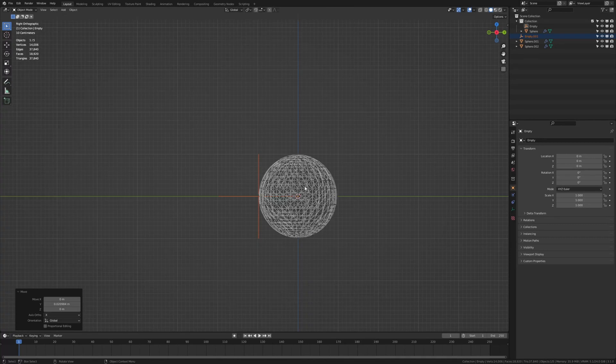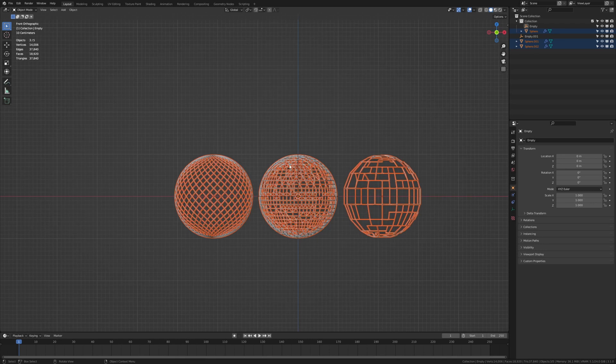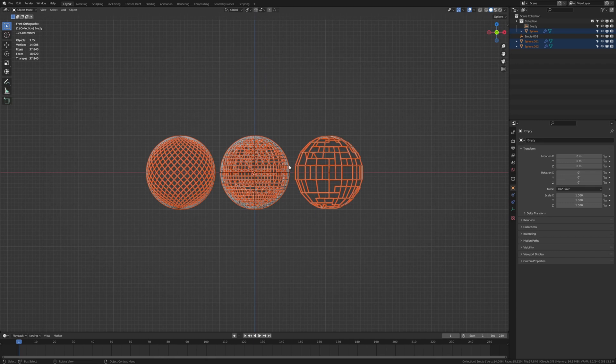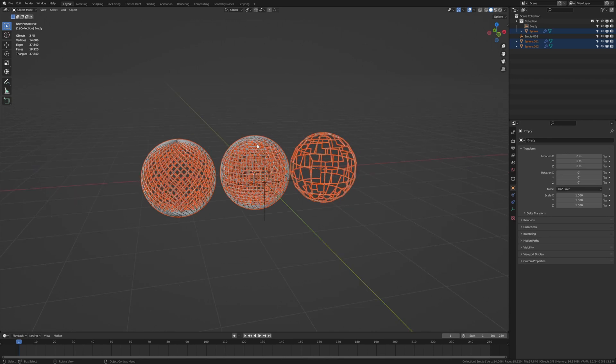Now let's select the spheres. And go to front view. Press delete on the numpad. And now 8 on the numpad to rotate the view up a little bit. And now 4 to rotate it on the side.